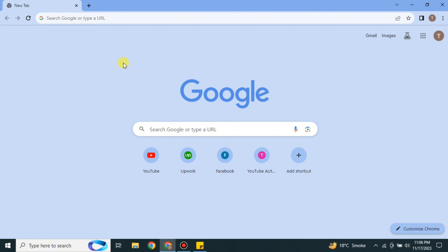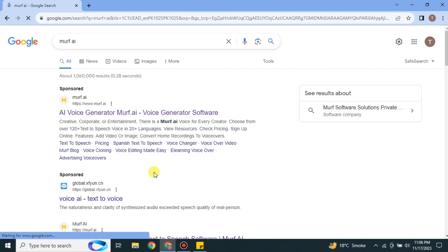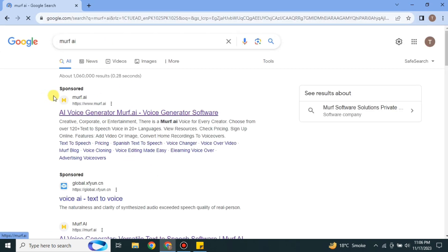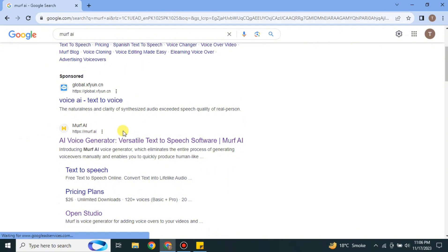First you have to open a browser. I'm going with Google Chrome, but you can choose any browser of your choice. On the search bar you have to search for Murf AI — M-U-R-F dot AI. Scroll down and click on the link.